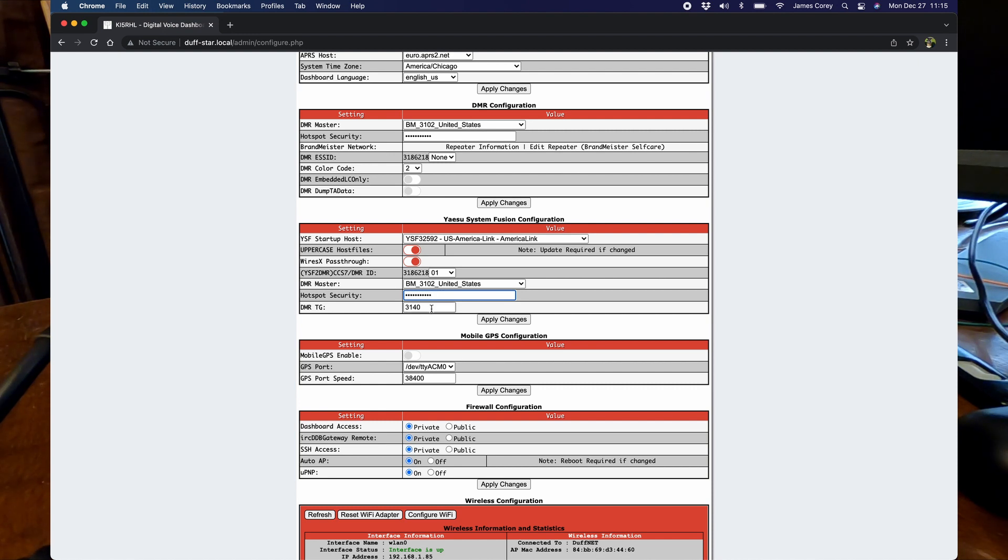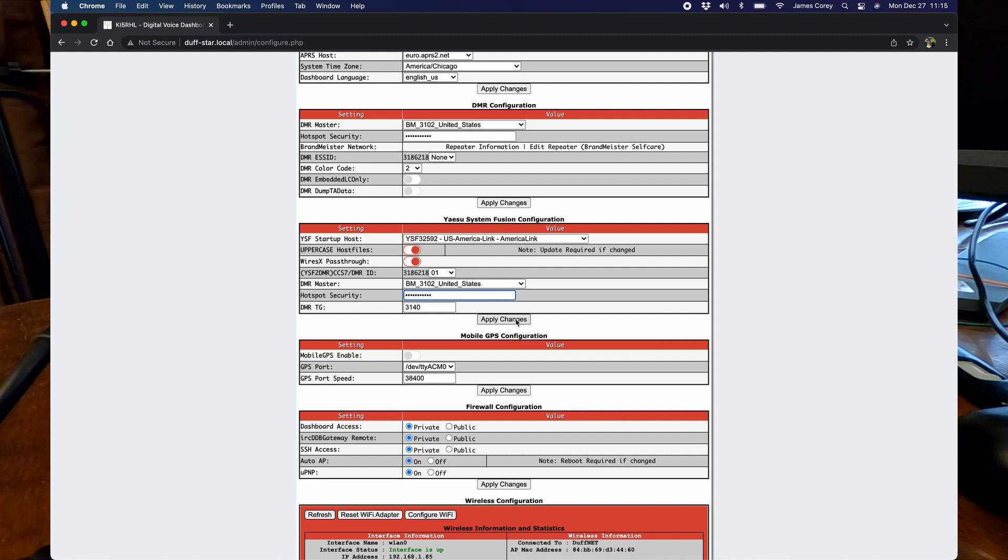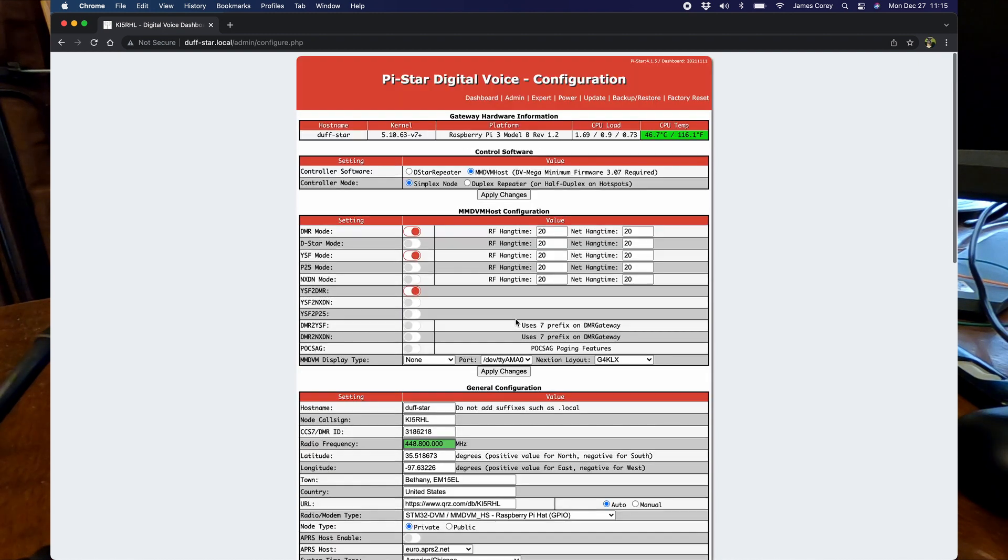And then you can put a default DMR talk group that it connects to when you connect to System Fusion to DMR cross mode. 3140 is the Oklahoma statewide talk group for me here. So once you've got all that put in, apply changes again. I'm not going to apply changes because I've got it put in already. So now we'll go back to the dashboard here.